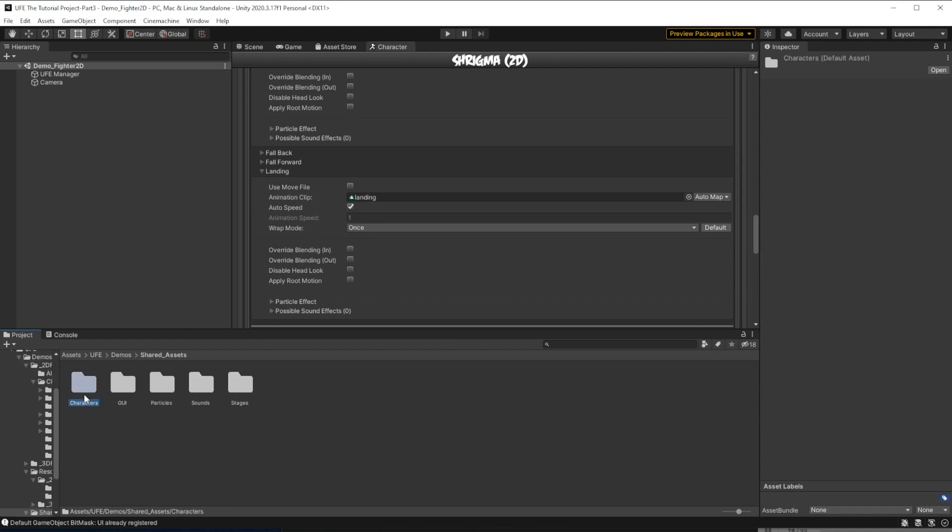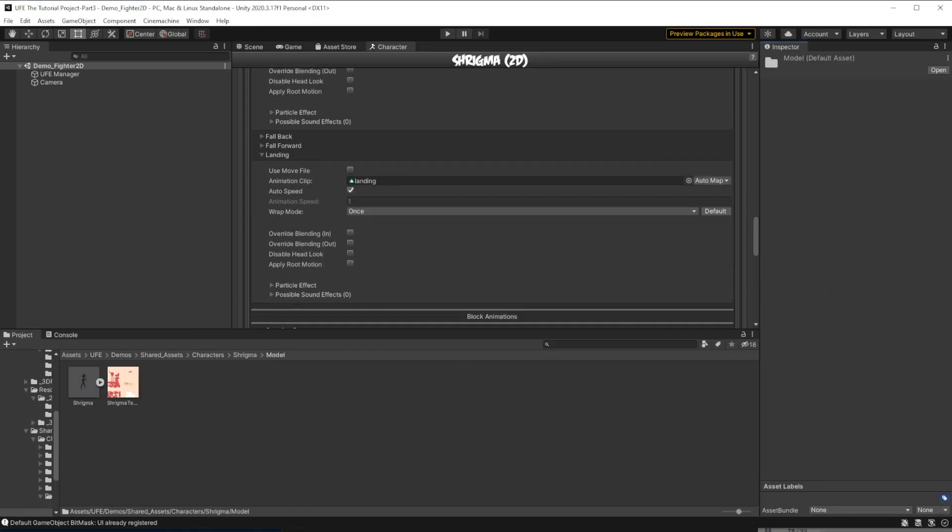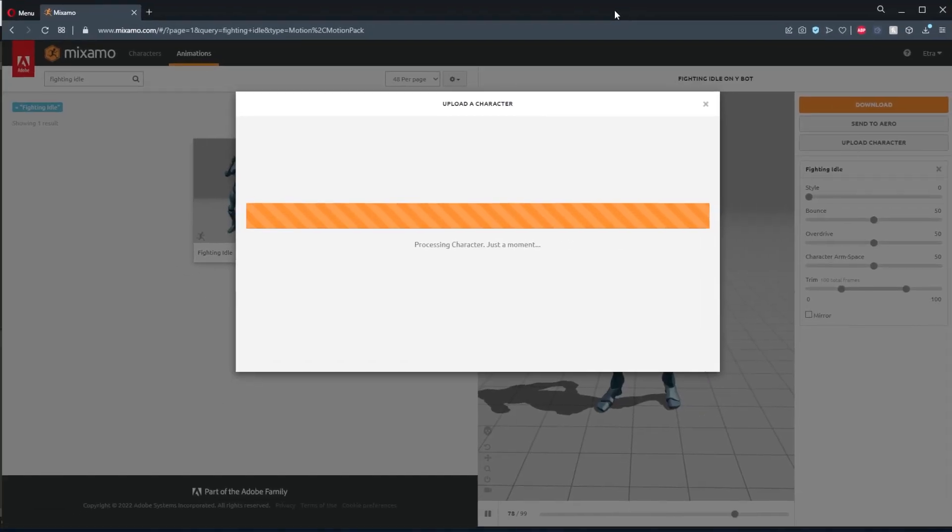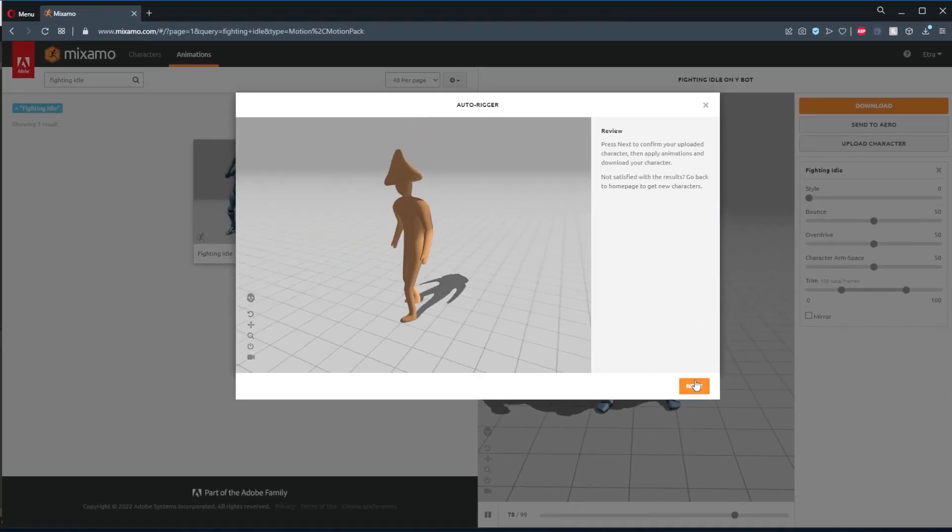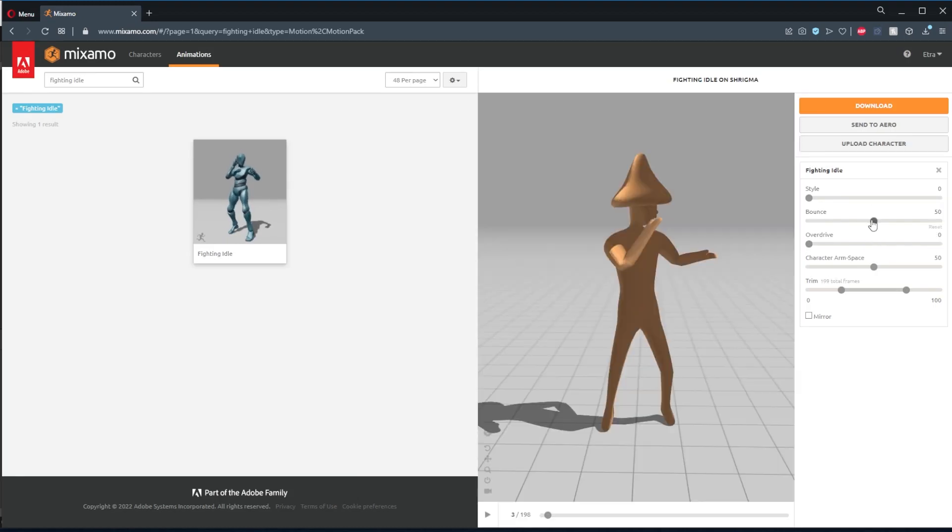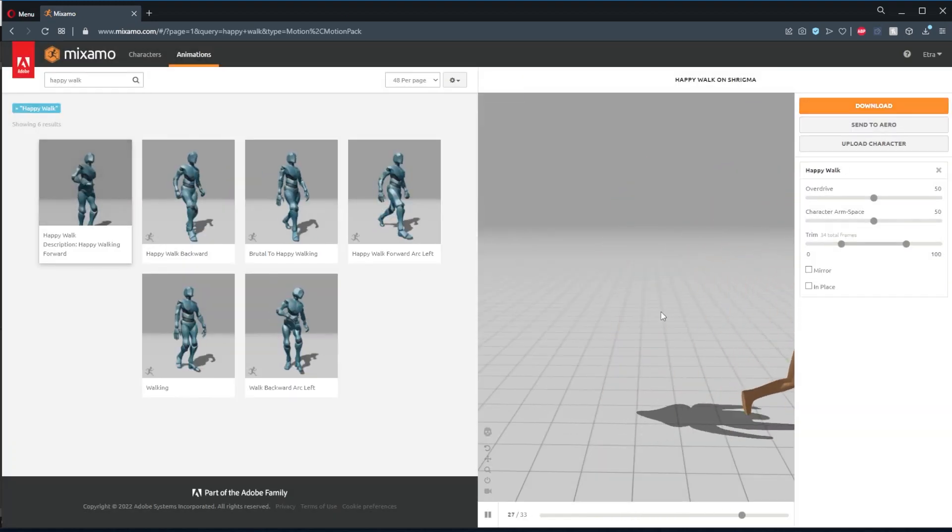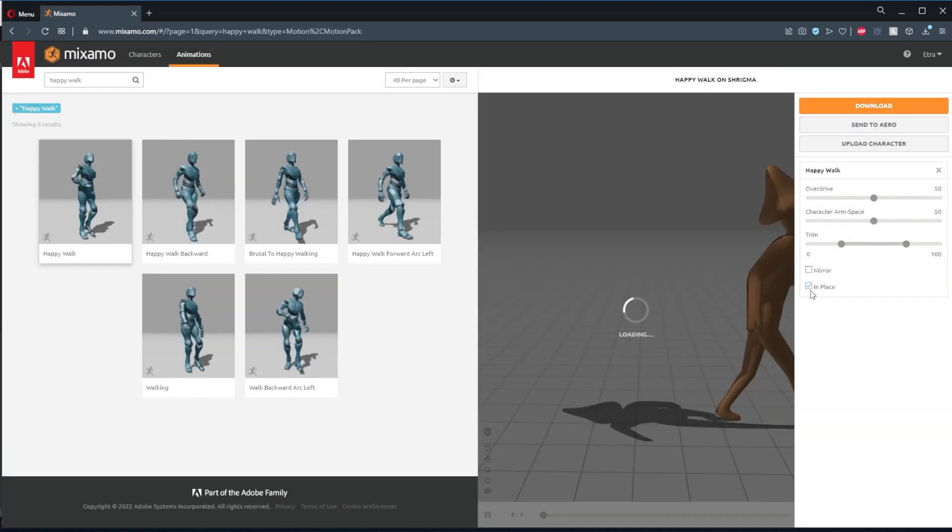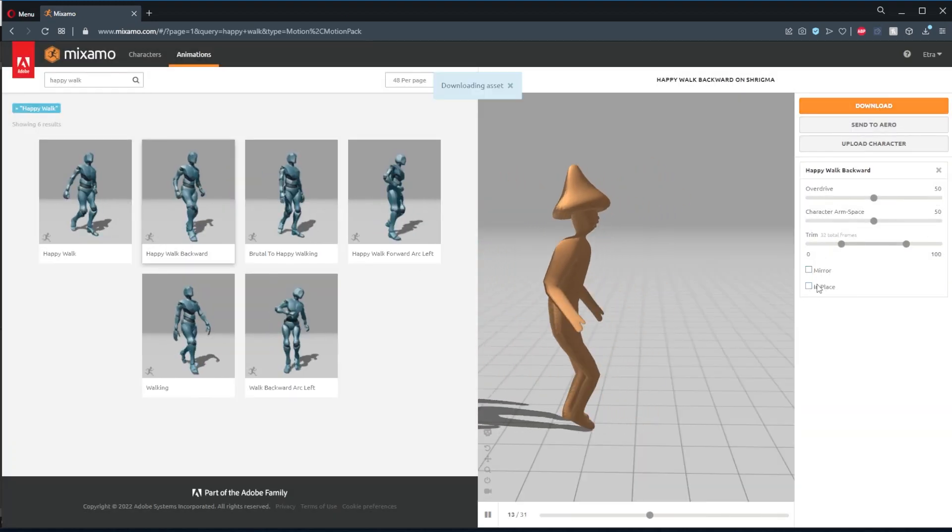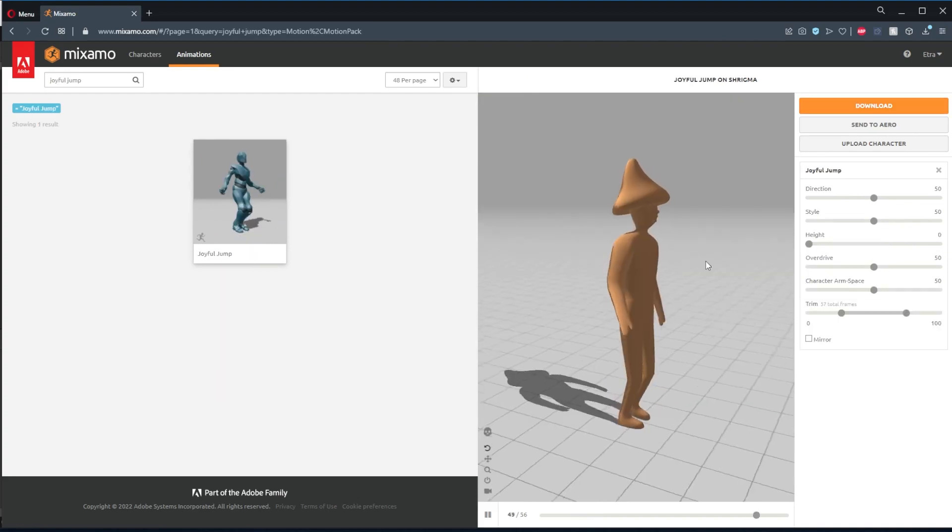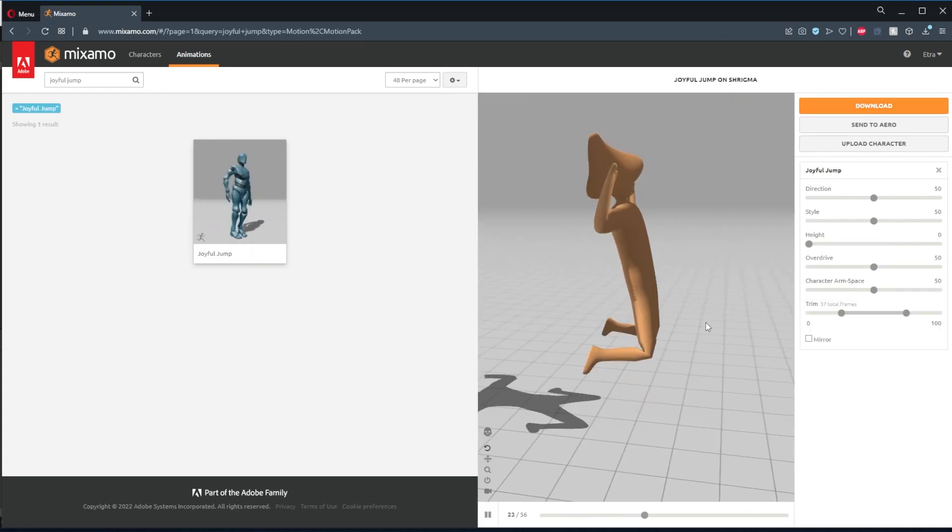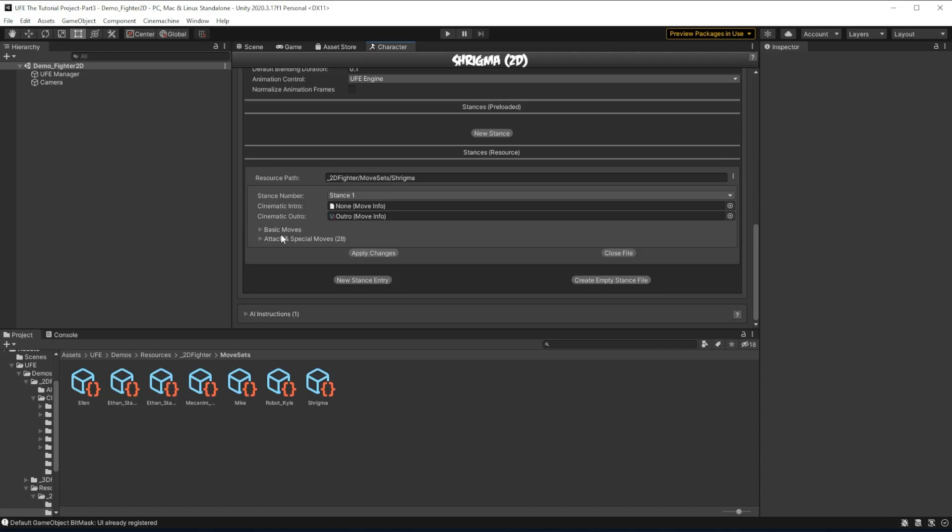To get some pre-made animations, I'll upload our rigged Shrygma model to Mixamo. I'll edit the fighting idle animation, get a goofy walk forward, and a walk back animation. We'll also add in a custom jump.